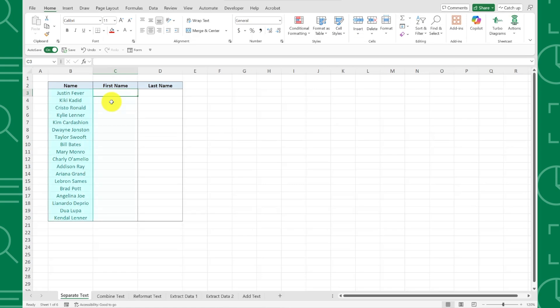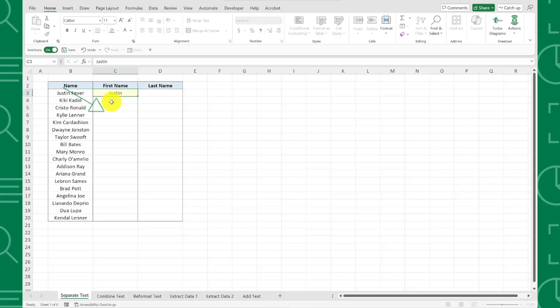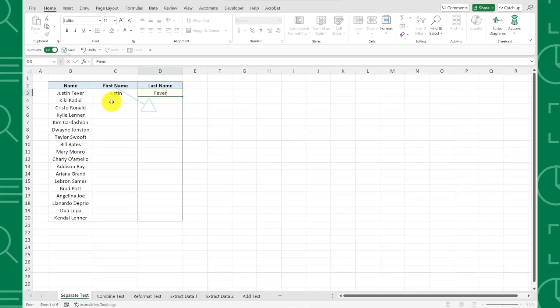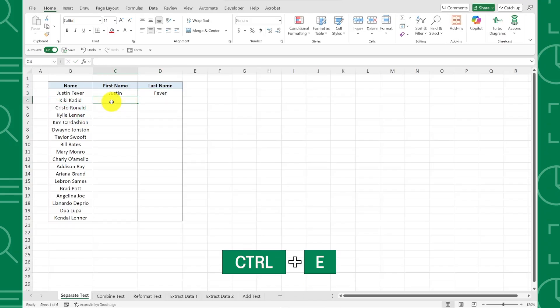We want to split these full names into first and last names, so I'm going to type Justin in the first column and Fever in the second. Now that we've entered how I want our data to appear, navigate to the next row and press Ctrl-E to activate Flash Fill.